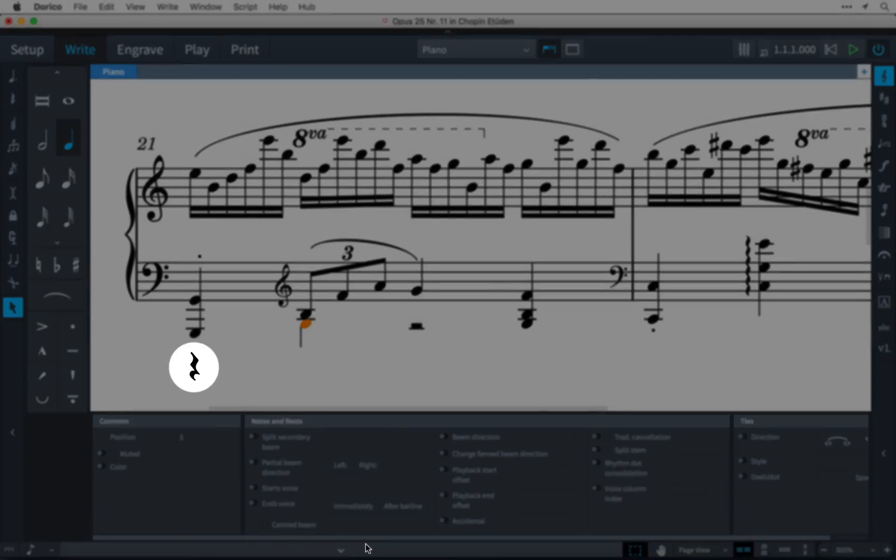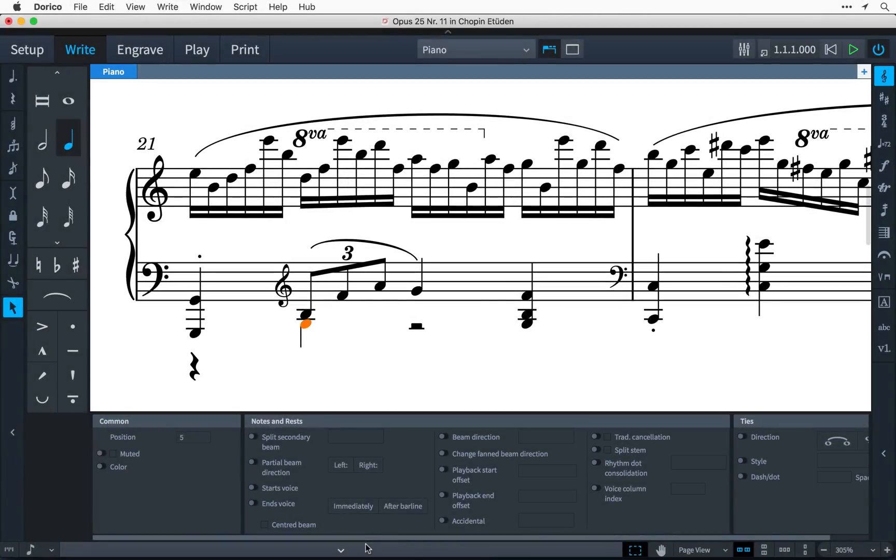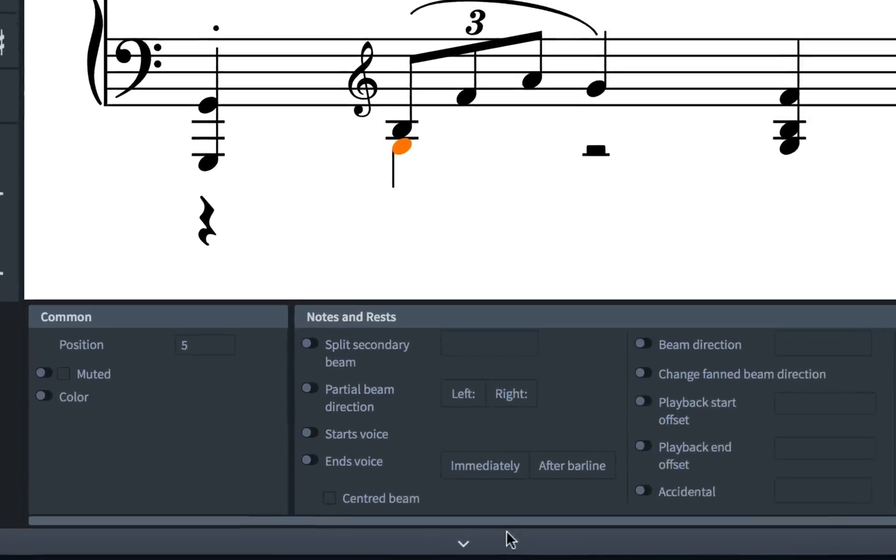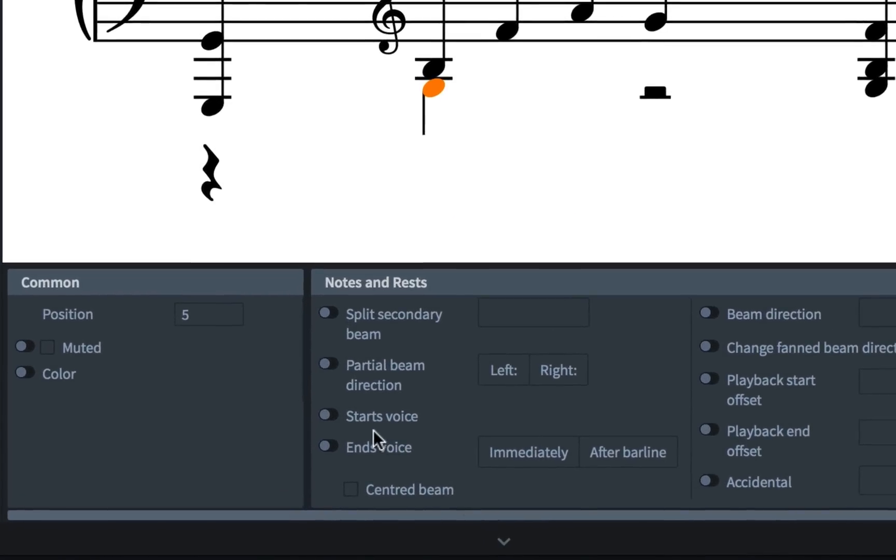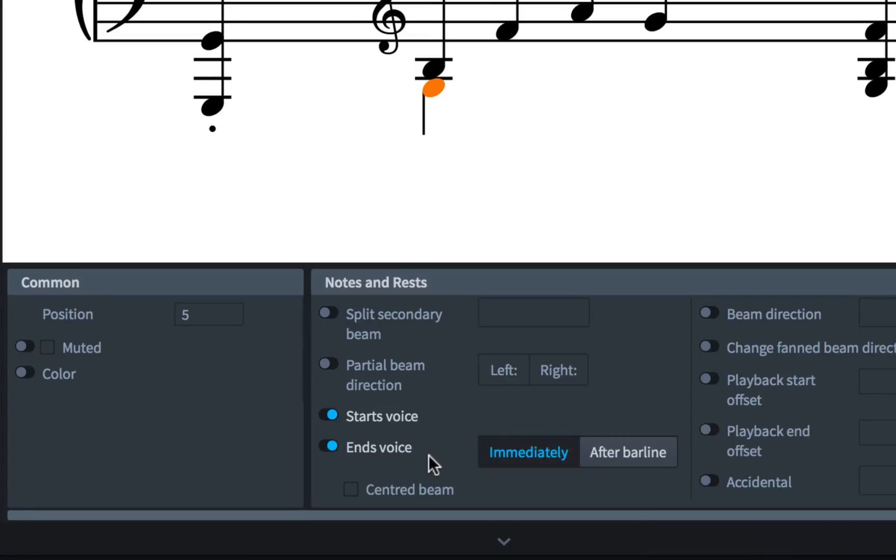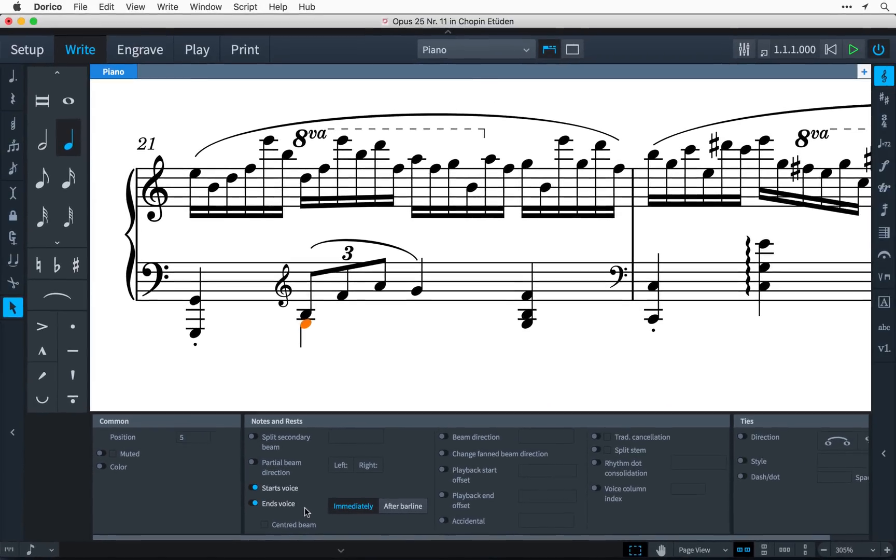To prevent the quarter note rest at the beginning of the bar from drawing, I simply switch on this Starts Voice property, and the rest disappears. Because this note is also the last note in the voice, I can switch on the Ends Voice property, and that removes any subsequent rests in that particular voice.